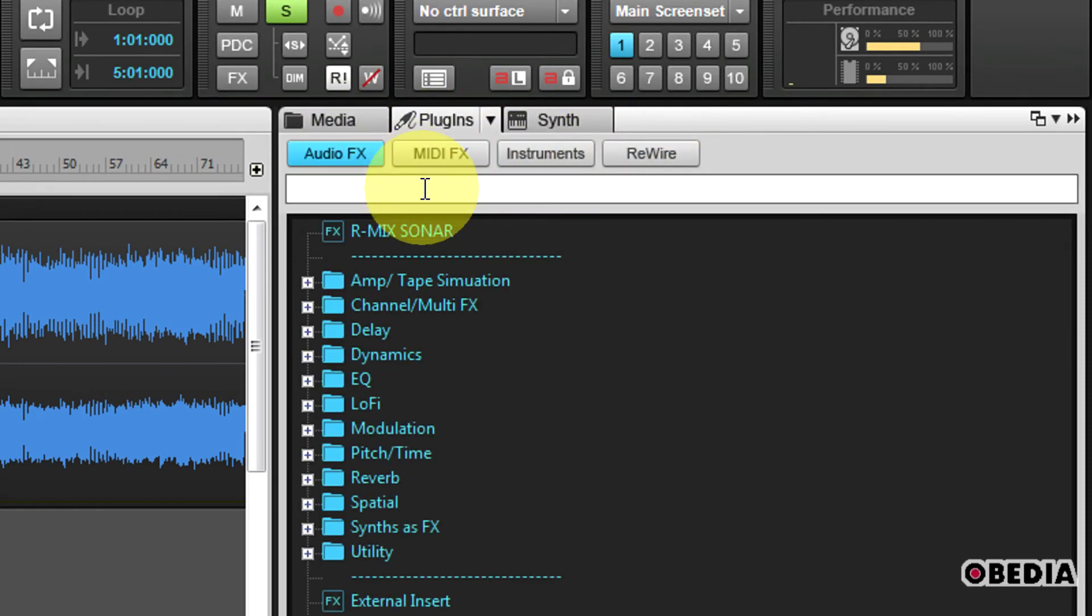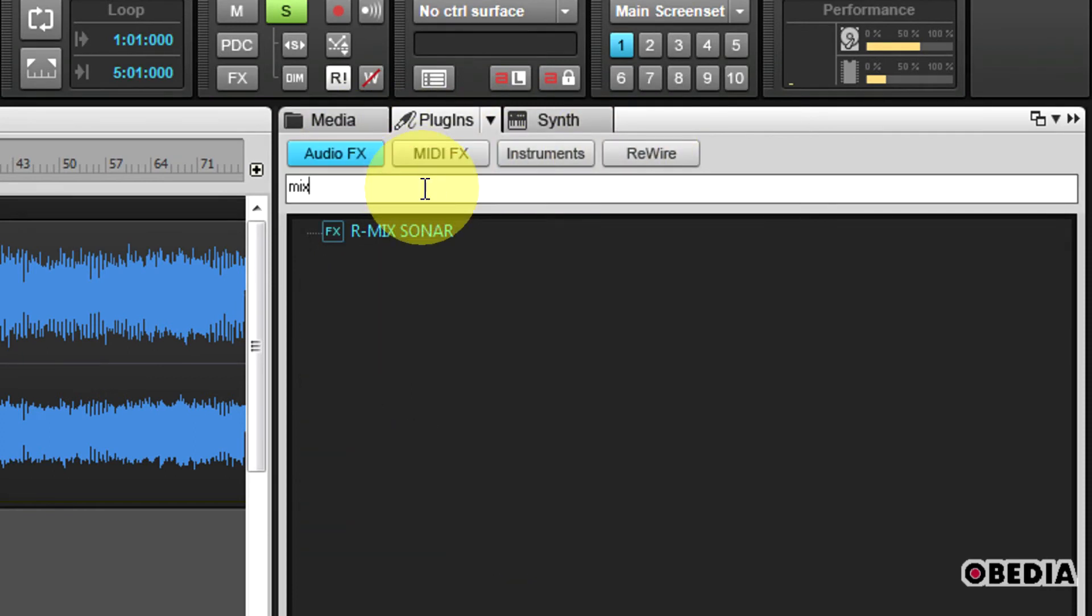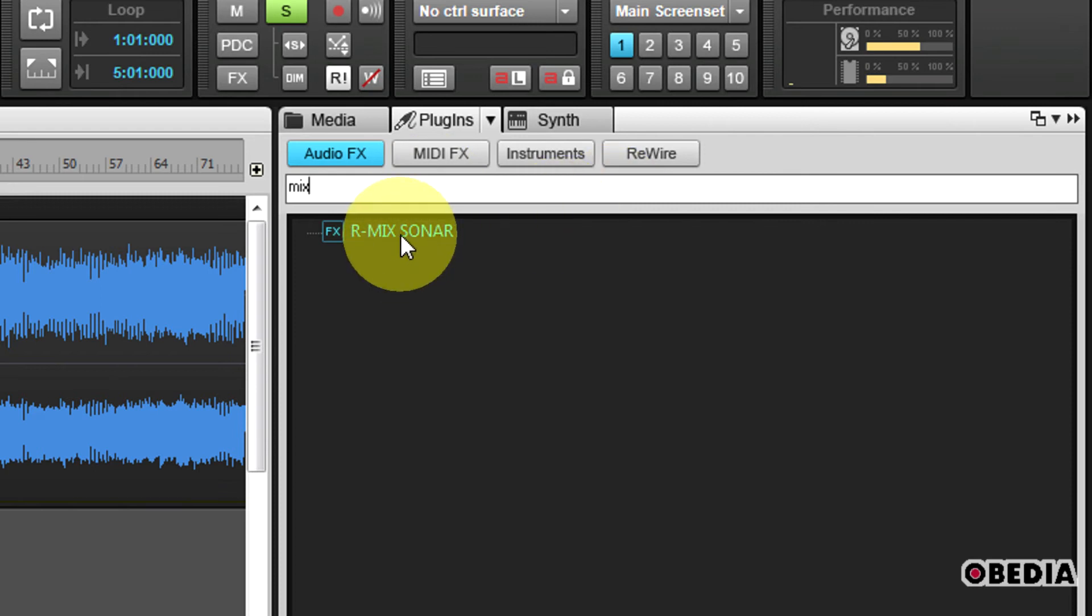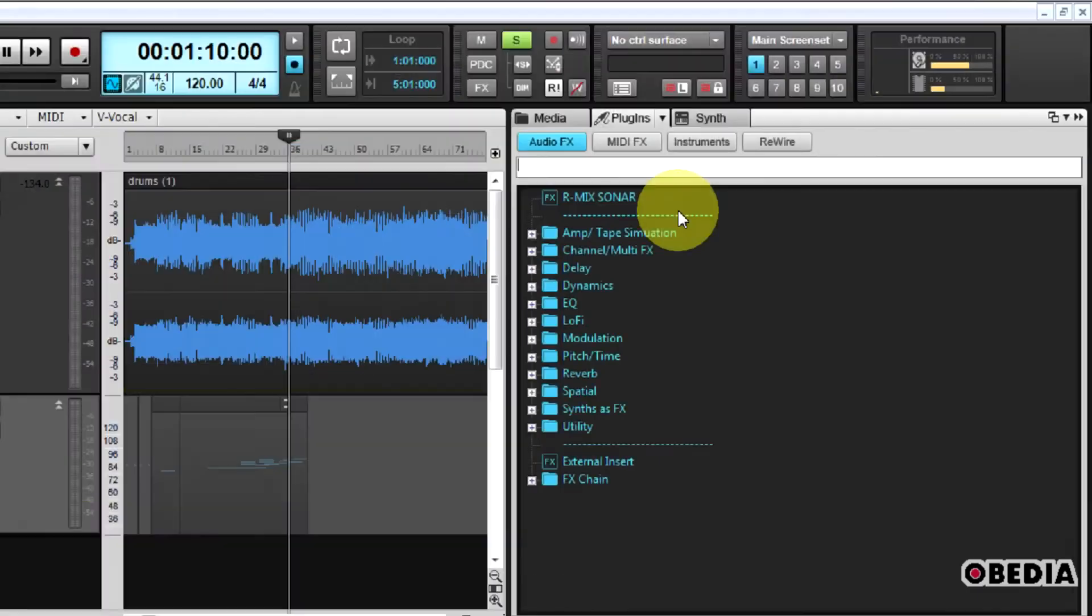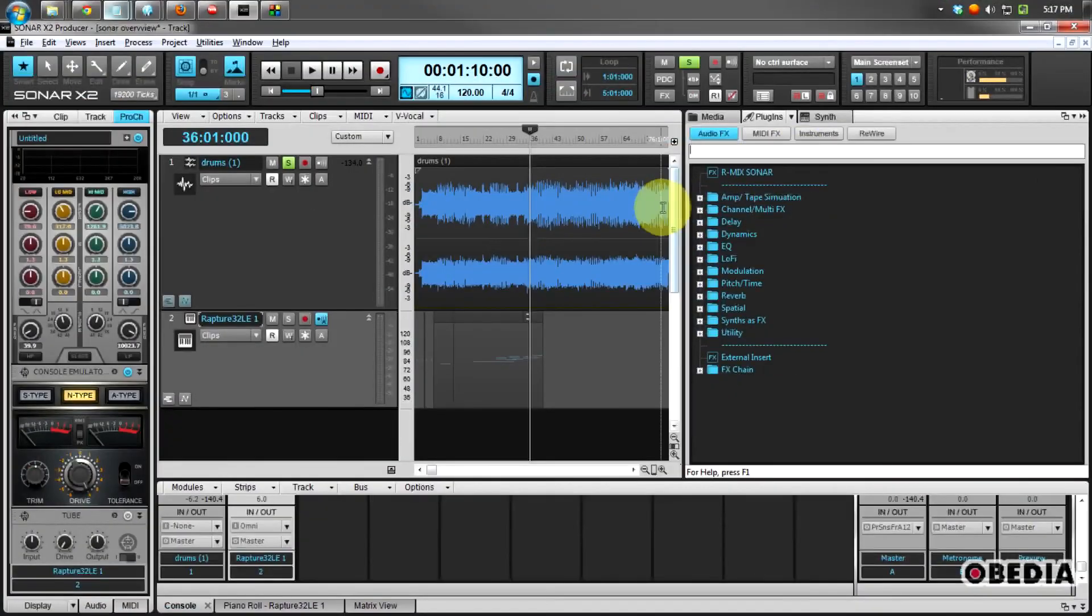So in this case, I want to find the RMX Sonar plug-in. I'm just going to type mix, and there it is right there, and I can just drag this into my production. So that new browser is really going to speed things up for you as you work in Sonar.